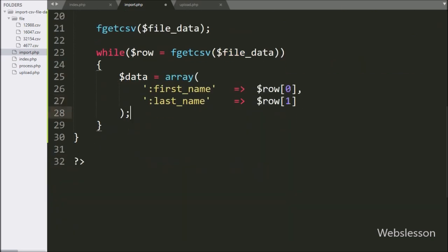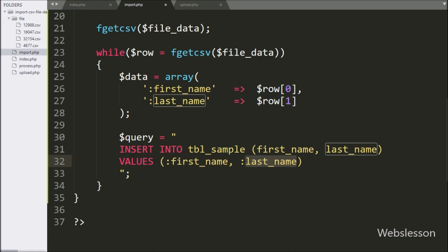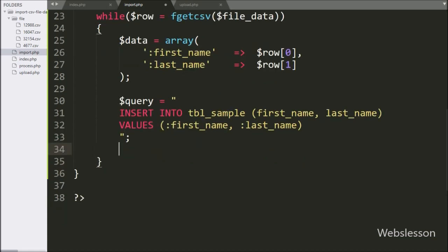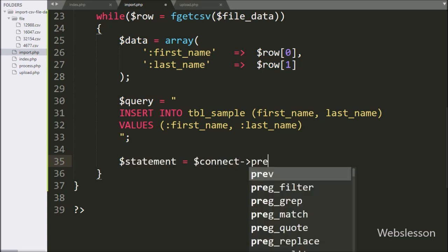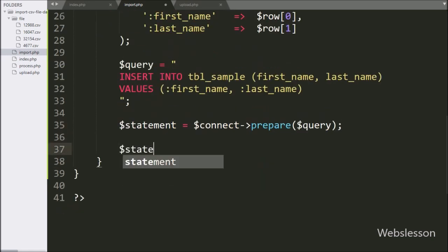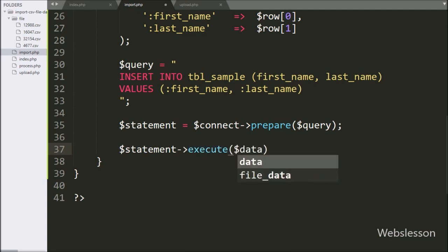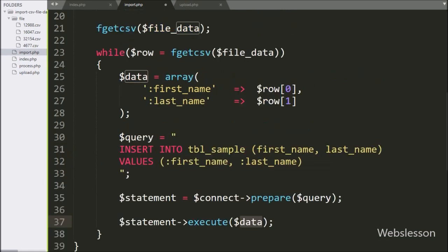Below this, we write the $query variable equal to an INSERT INTO sample table query with table columns first_name and last_name, and values from the named placeholders :first_name and :last_name. After this query, we write the $statement variable equal to $connect with the prepare method passing the $query variable. It will prepare the query for execution, and for query execution we write $statement with the execute method passing the $data variable.